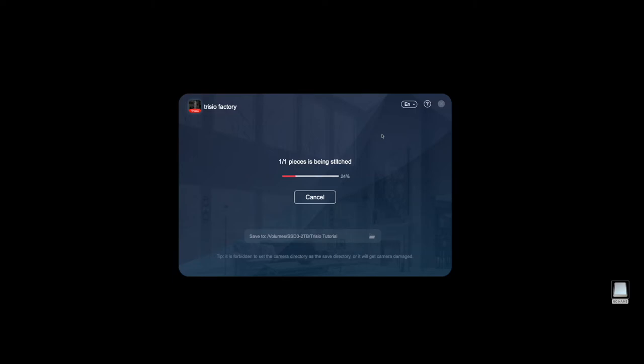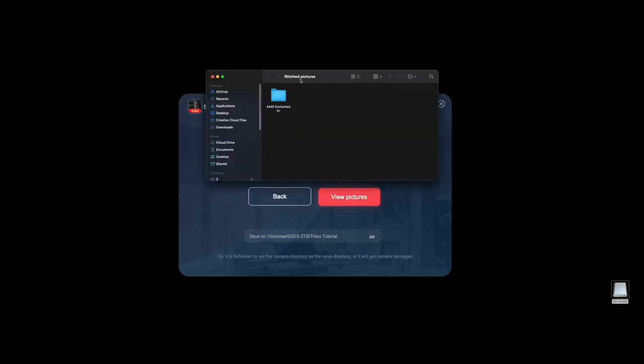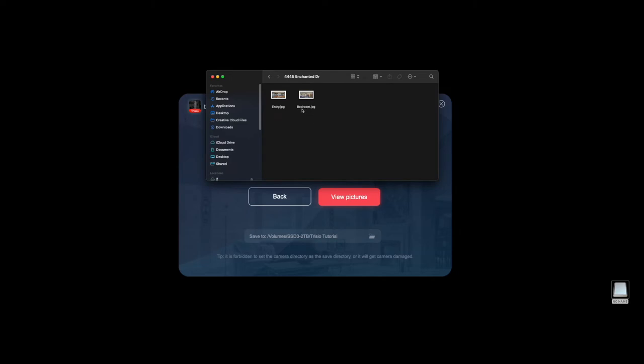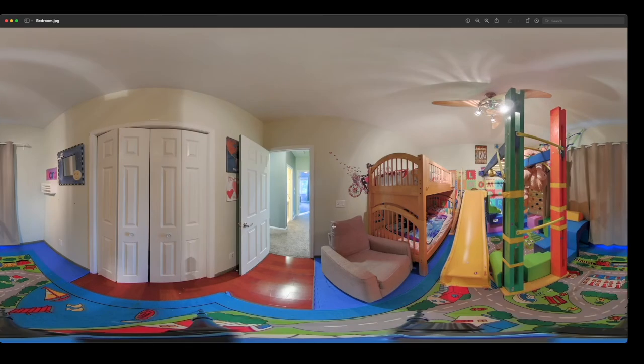There you go. You can click right here and view pictures and it's going to open up the folder that you've chosen to save it to. It's going to be titled whatever you have on there. When I do these virtual tours, I always put the address in for the title so that it actually creates a folder and a name and all that fun stuff. Let's just open up bedroom here and as you can see, here's the photo. It's all perfectly stitched and ready to roll.